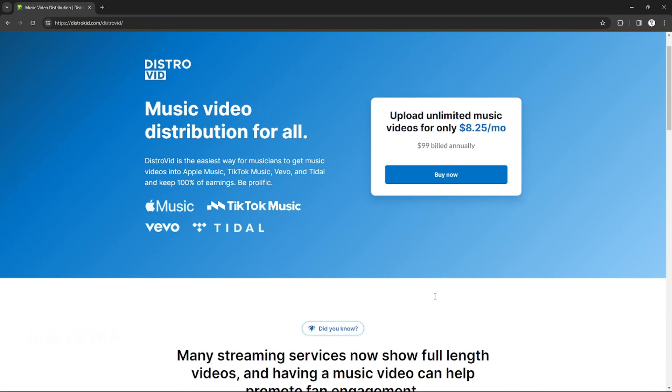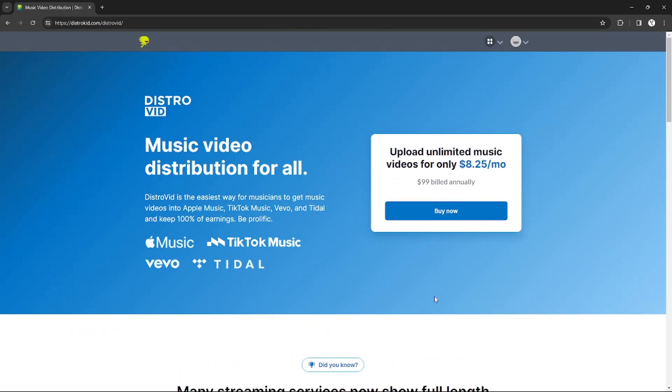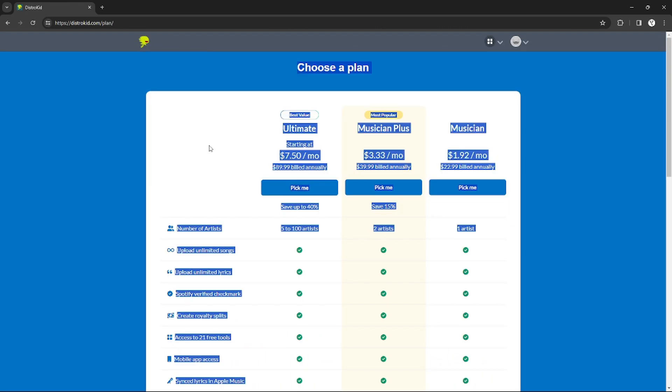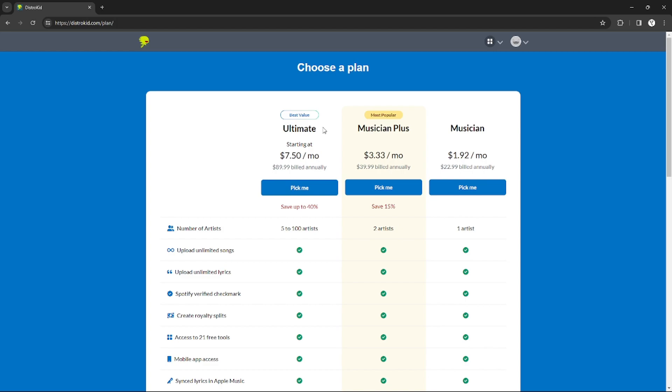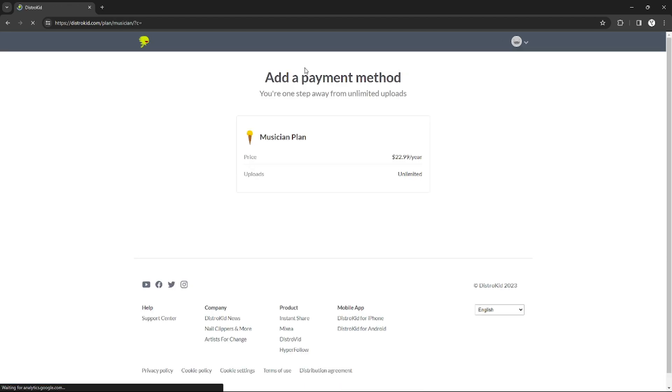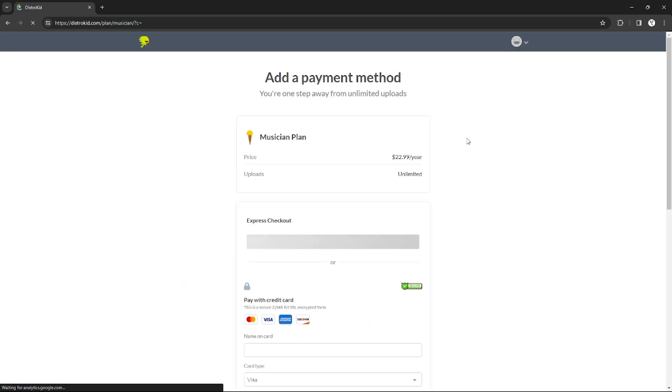So without further ado, let's get started. As you can see, you can add a payment method on DistroKid by purchasing something. For example, I'm going to purchase this one.